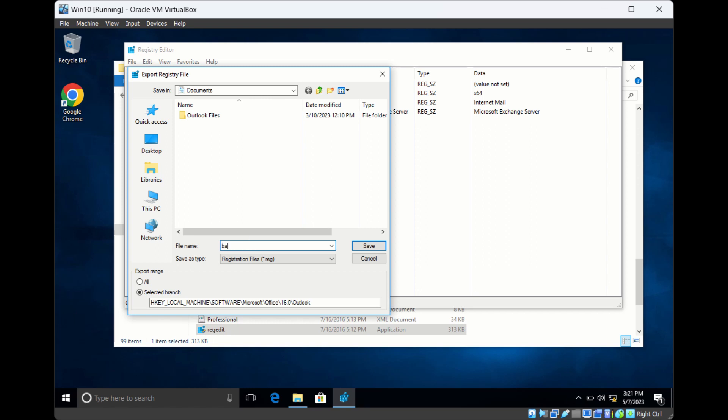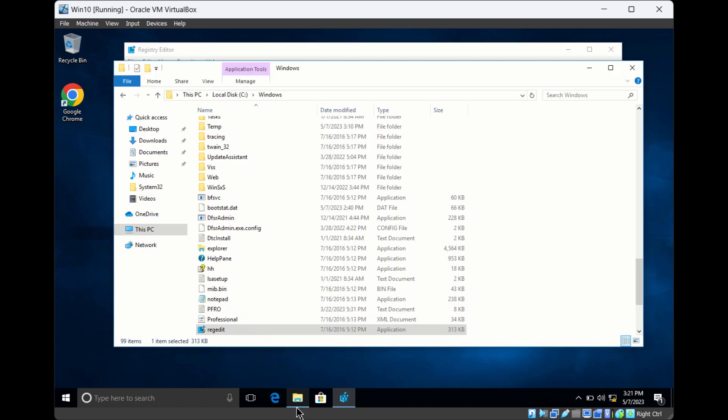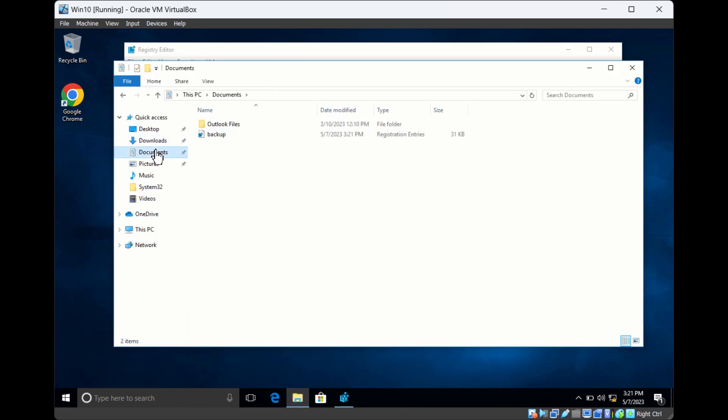Give a name to the backup file. The file extension will be .reg. Click Save. If you go to that location, a registration entries file will be created, which is your backup registry.